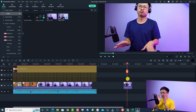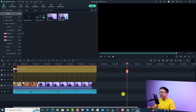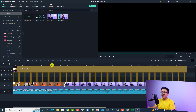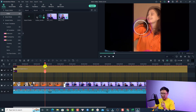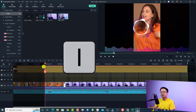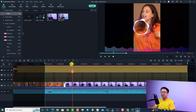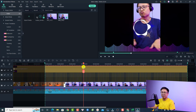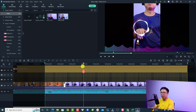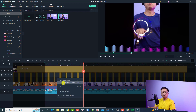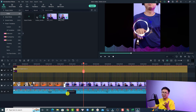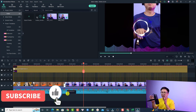In Filmora 11 you can also set an in point and out point for your timeline. For example, I can delete this clip and view everything on the timeline. At the position I want, I can press I on my keyboard to set an in point. Then I play the video, move the playhead to another position, and press O to set an out point. To clear this, right-click on the timeline and select 'Cancel the selected range'.